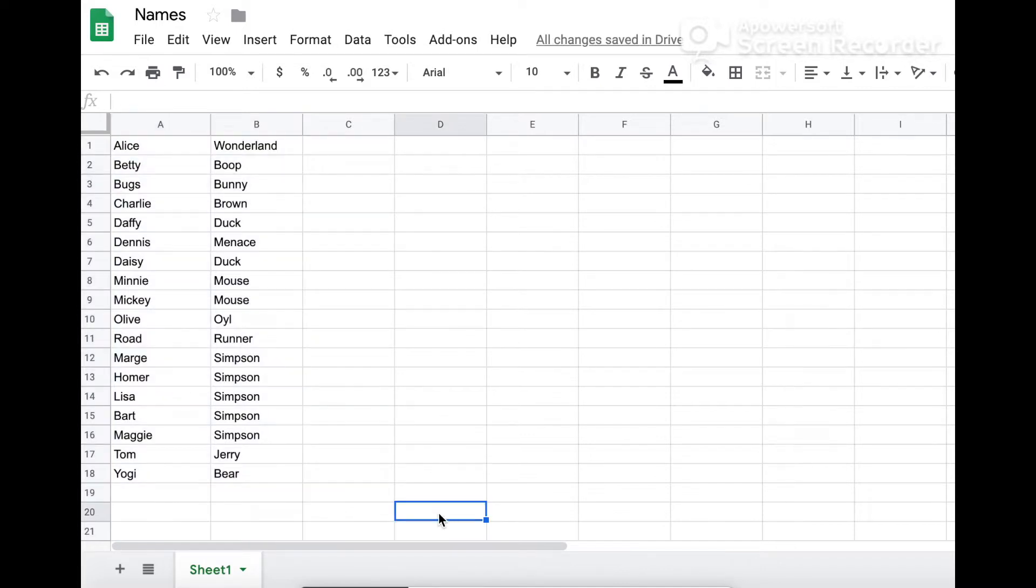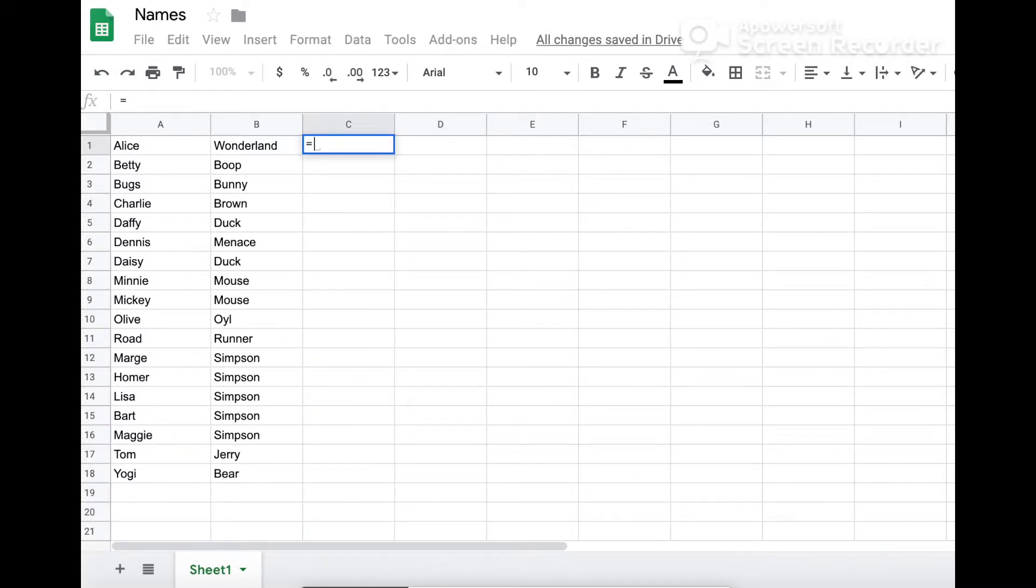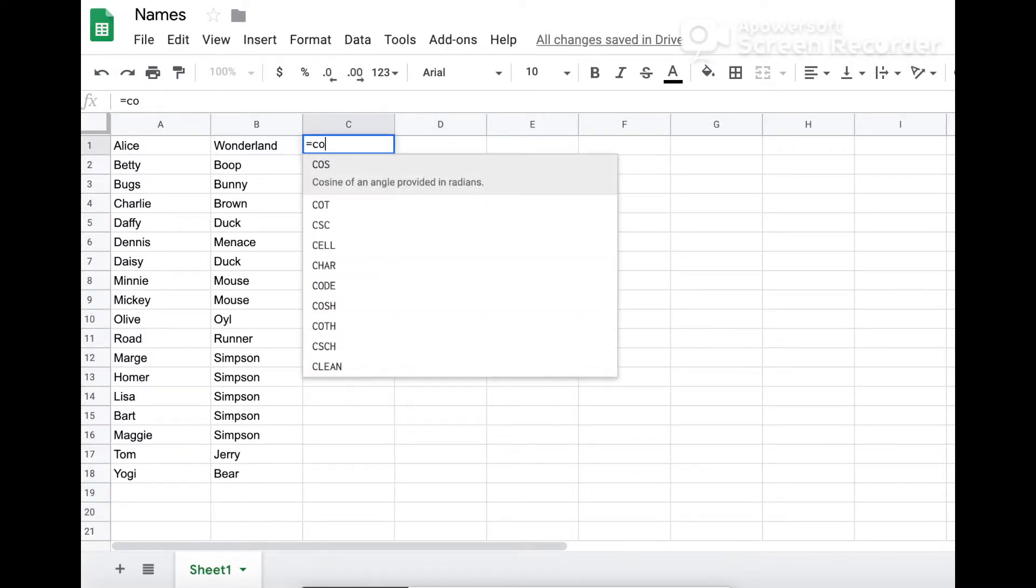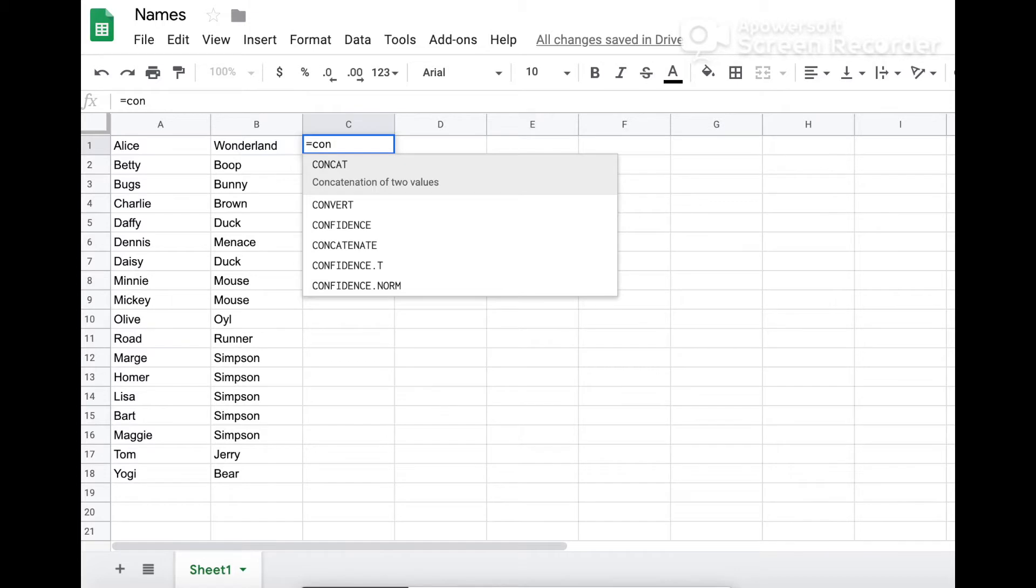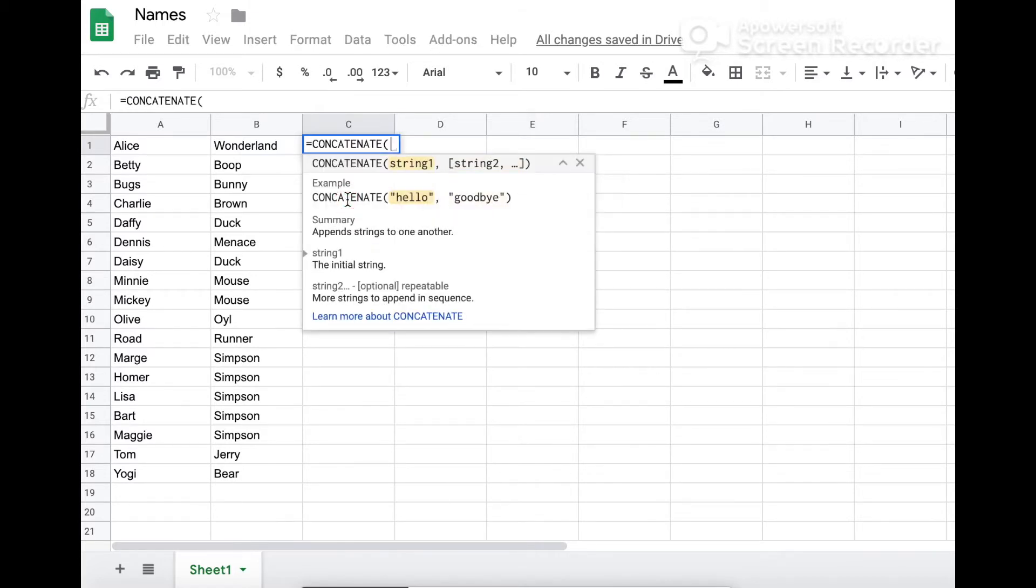Now to combine the two columns to create a full name column, I like to use concatenate. As with all formulas, you start with the equals sign, select concatenate, and select the first name column.